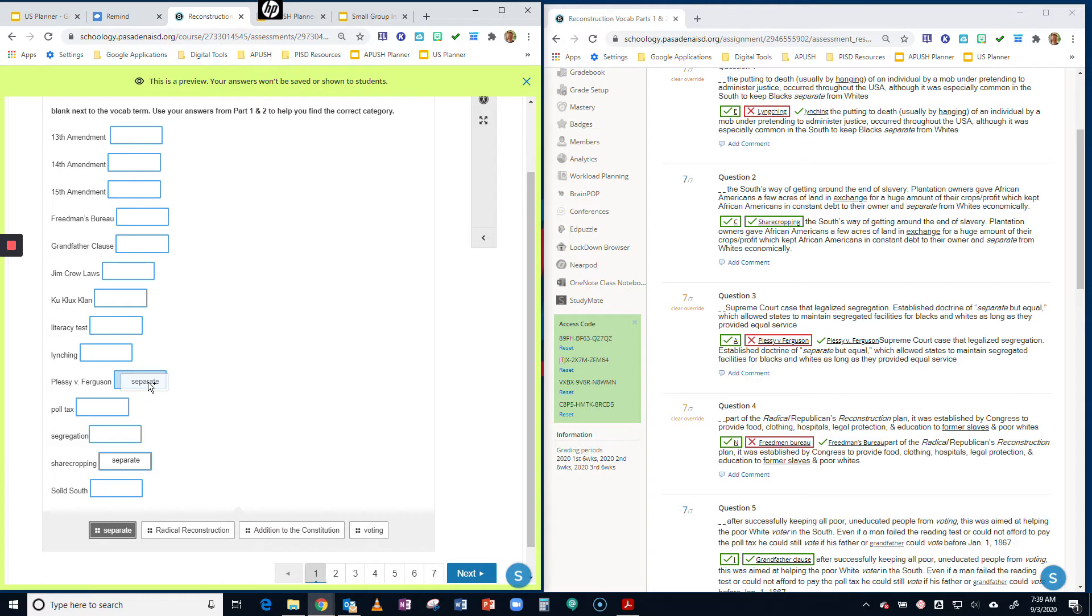Notice how you can use these more than once. All right, so then let's look at a different category.